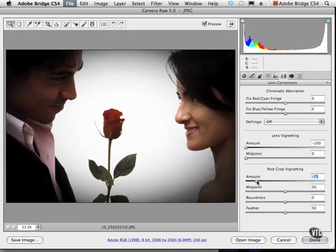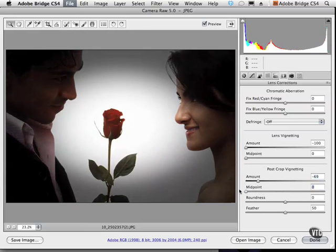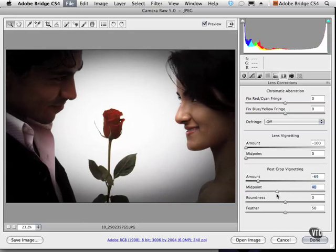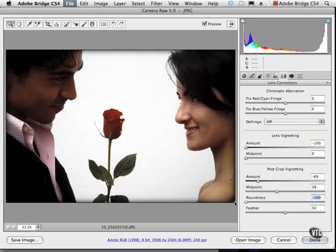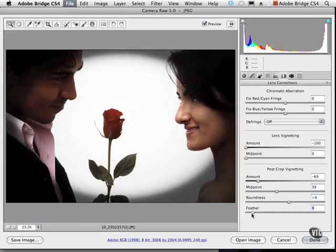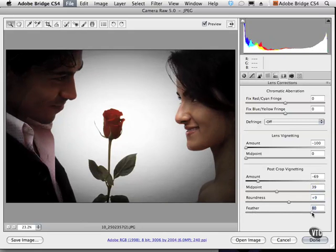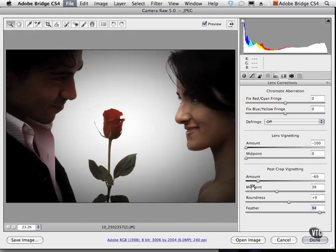You can choose your midpoint to make the vignette more intense or a little softer. We can also affect the roundness of the vignette and the feathering — we can make it pretty much no feathering by going all the way to the left, and very soft by going all the way to the right. I'll go ahead and choose that, and there you have it — that is post-crop vignetting.